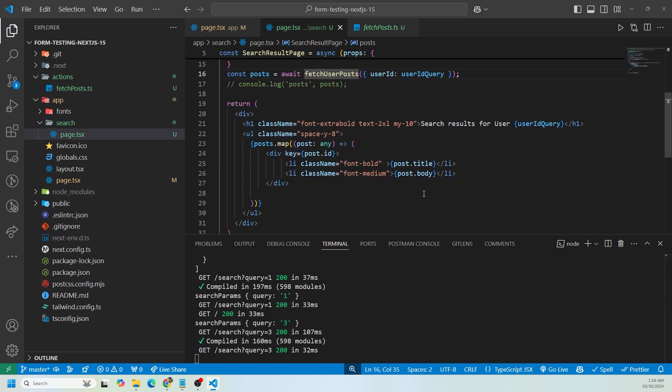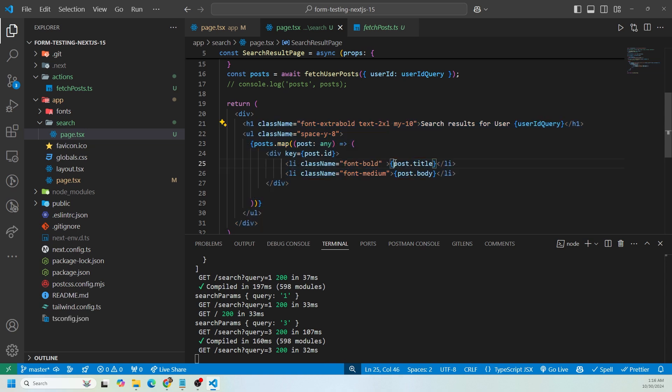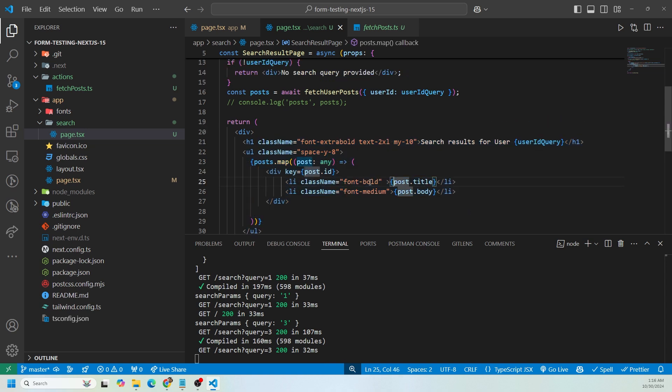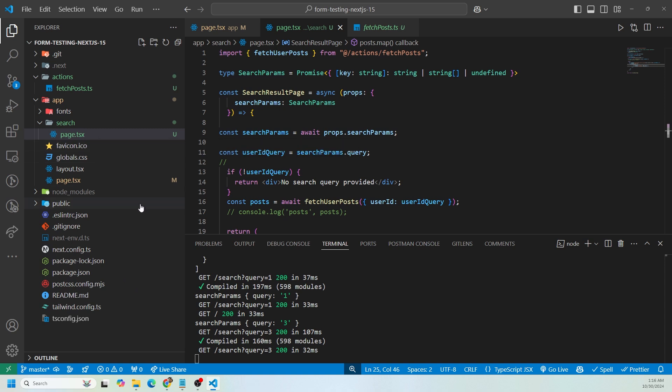All I'm doing here is I am mapping through the posts. I am using type any just for this specific example. Like I said, we're mapping through the posts, showing the post.title and post.body on the search page. As you can see, I'm on the search page.